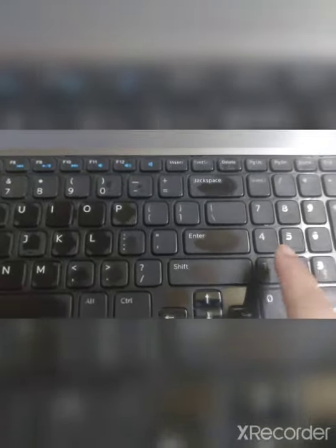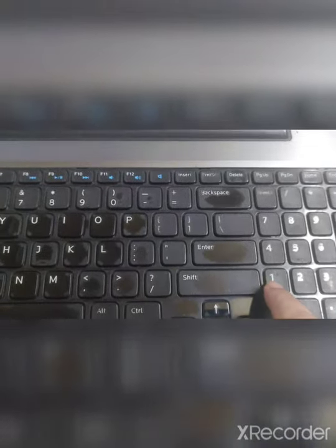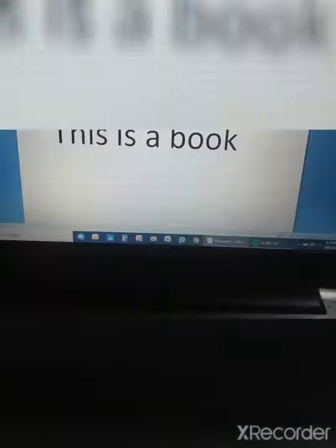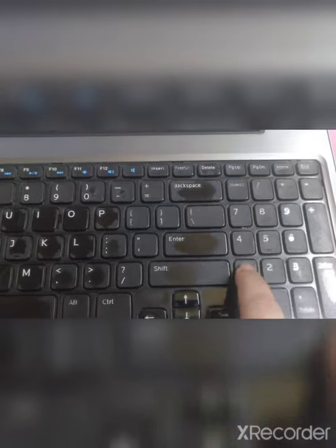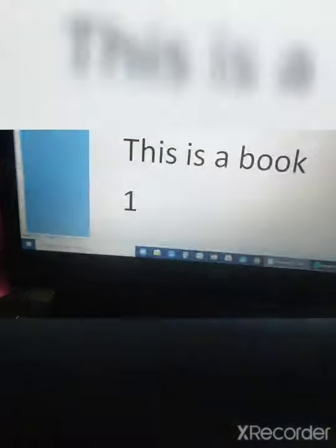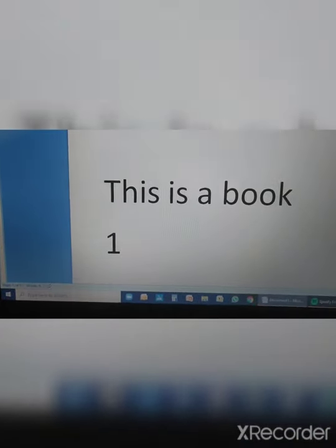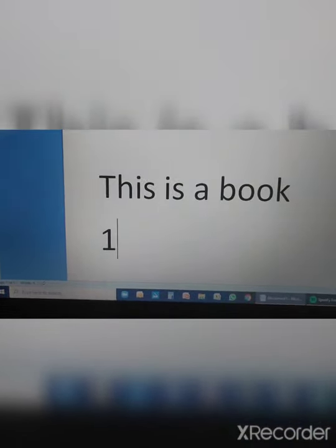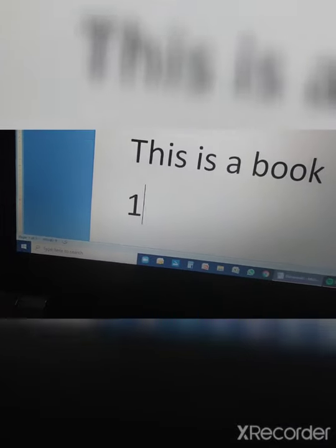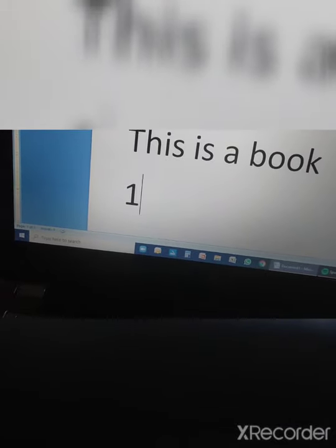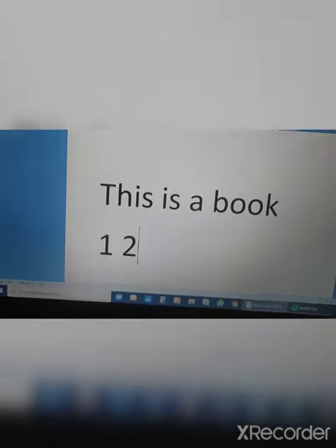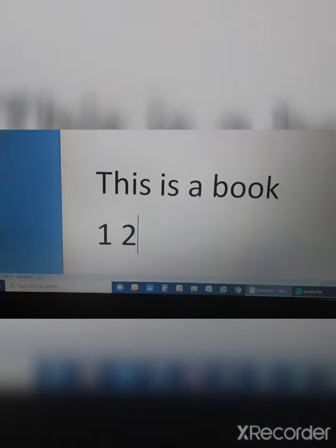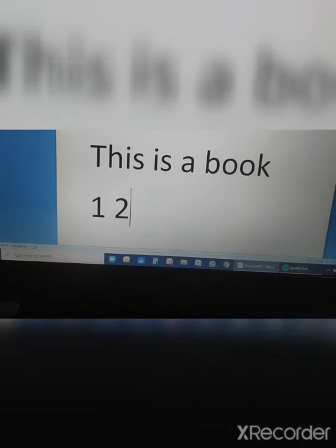Now if I want to write a number, I will press the number key. See — I am pressing the number key 'one.' You can see the result on the monitor — 'one' is showing here. Then I press 'two.' Now you can see both numbers on the monitor.